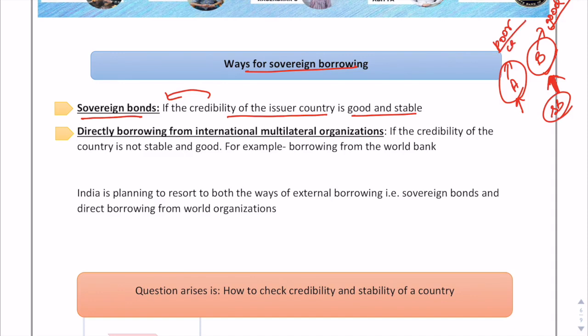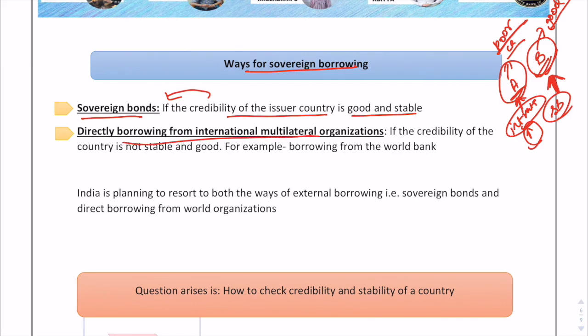Country A with a poor credit rating would only attract risk-loving investors, and would need to offer high interest rates to compensate. Country B with a good credit rating would be more popular. The second way is direct borrowing from international multilateral organizations. For example, India takes concessional loans from the World Bank and ADB to invest in its green energy sector.